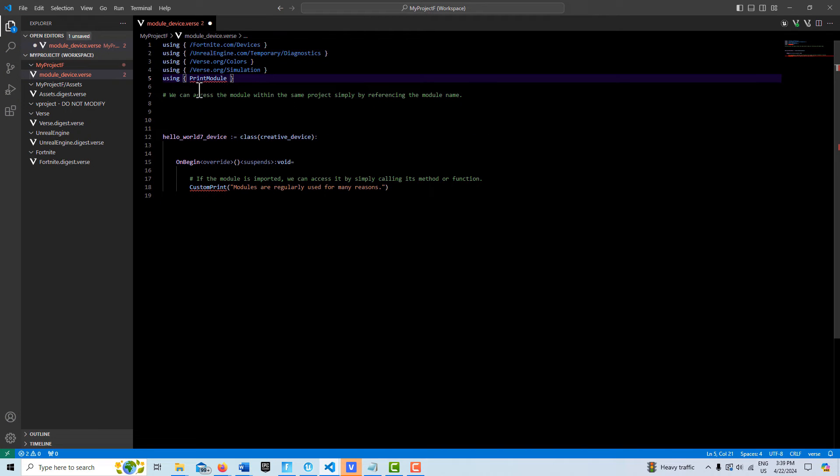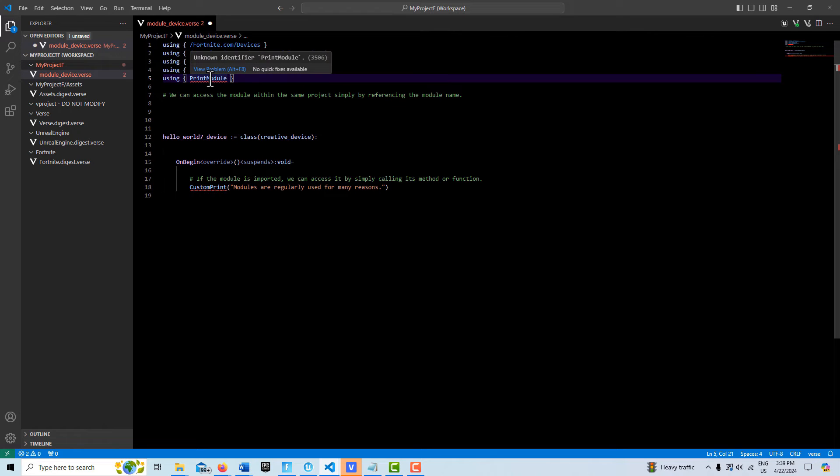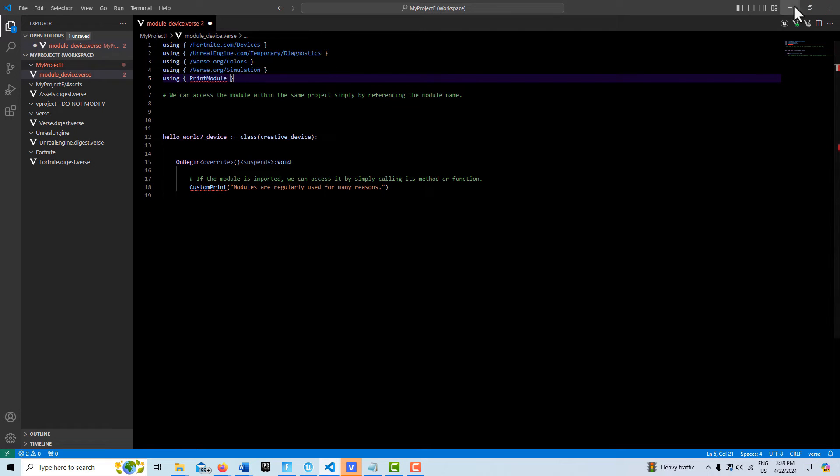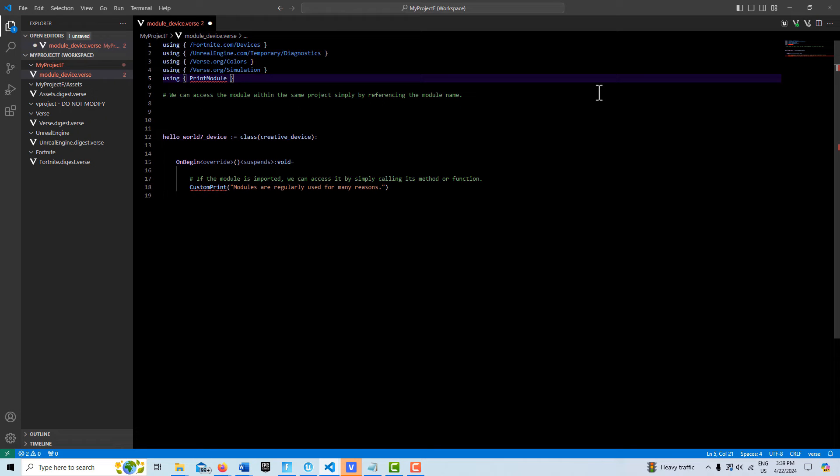So what we have is our modules here. What's kind of different about this is that we just need the name of the module - it doesn't matter the folder name or the file name, it just matters the module name. So what we're going to do is create a module that has a custom print function, and then we can access this in any of our other verse projects. This module I'm just calling the print module.